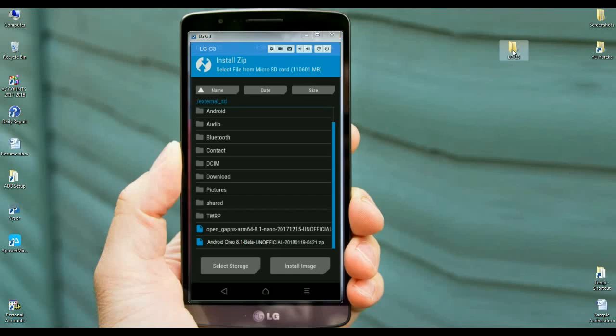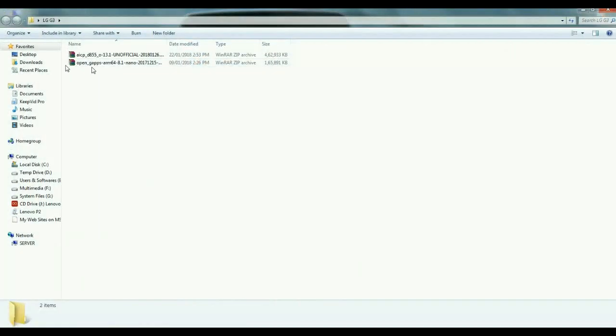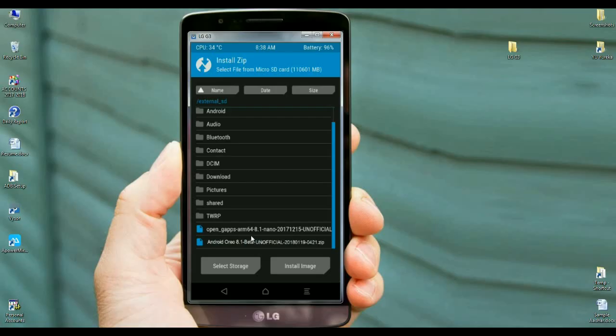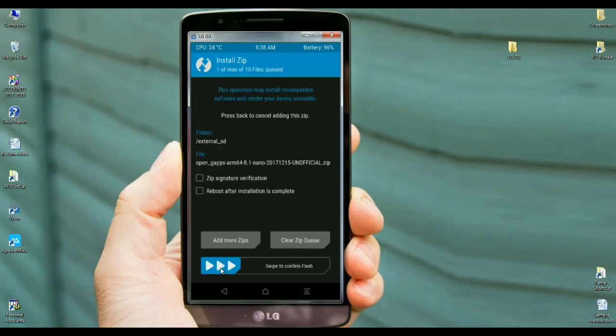Select here the GApps version. Friends, I will provide you the GApps and the ROM in the description below. You may download it. After selecting GApps, simply swipe right to install.